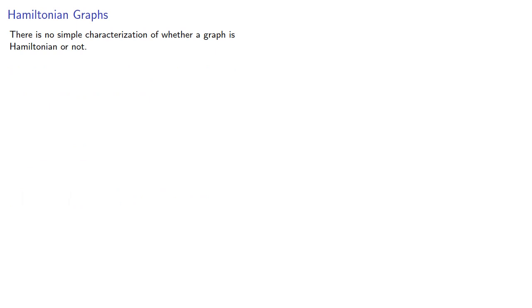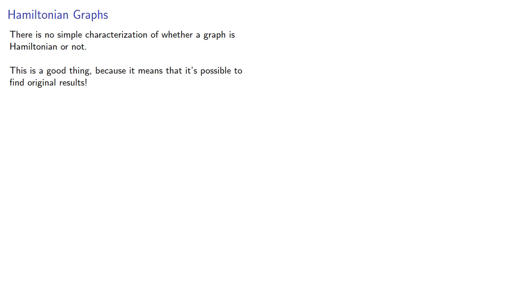There is no simple characterization of whether a graph is Hamiltonian or not. Again, this is a good thing because it means it's possible to find original results. But how?